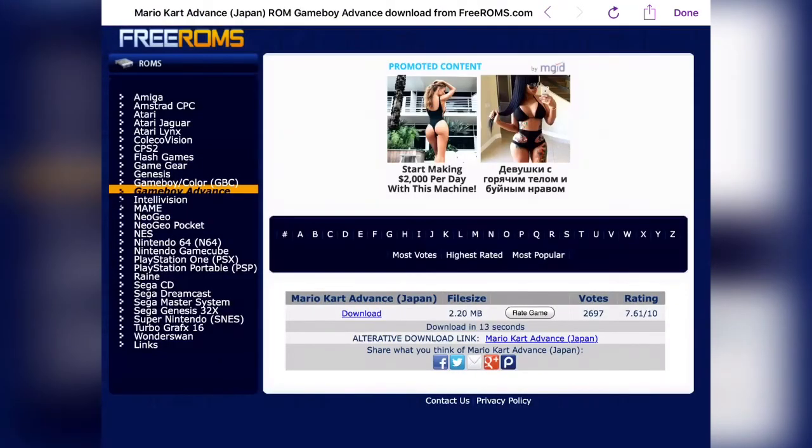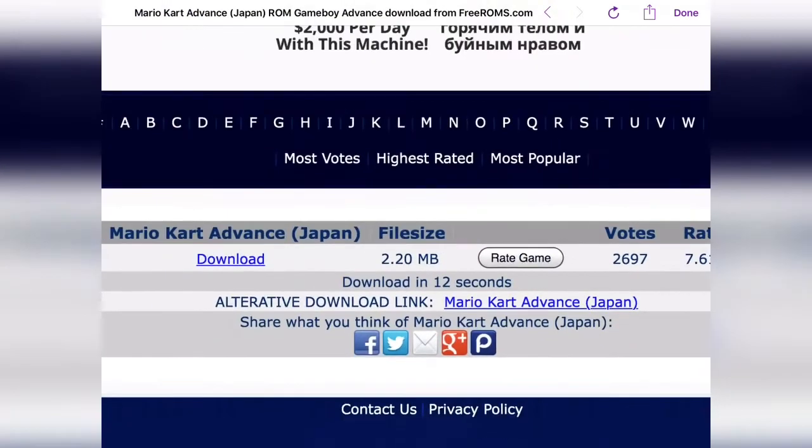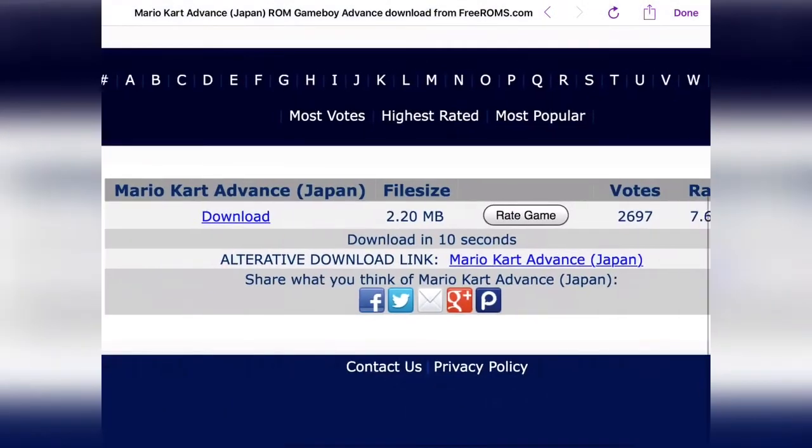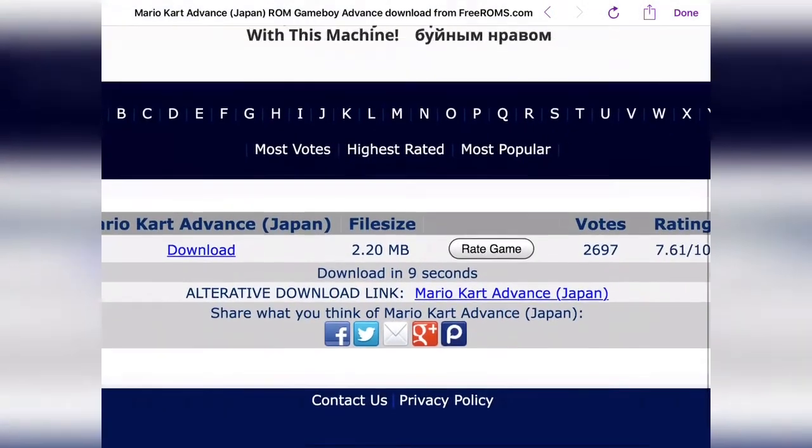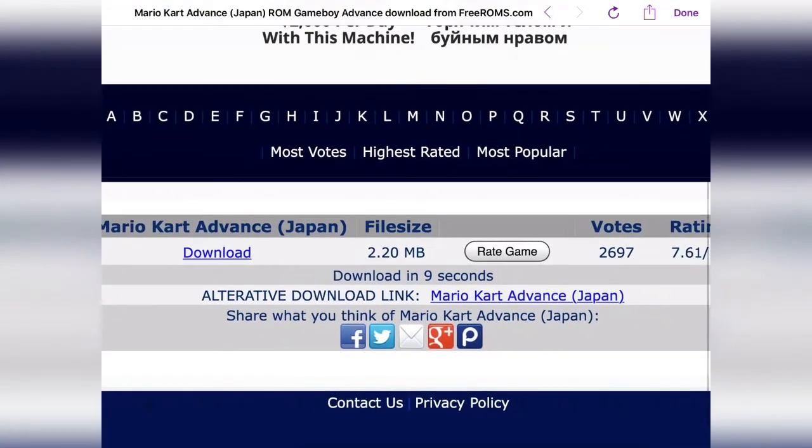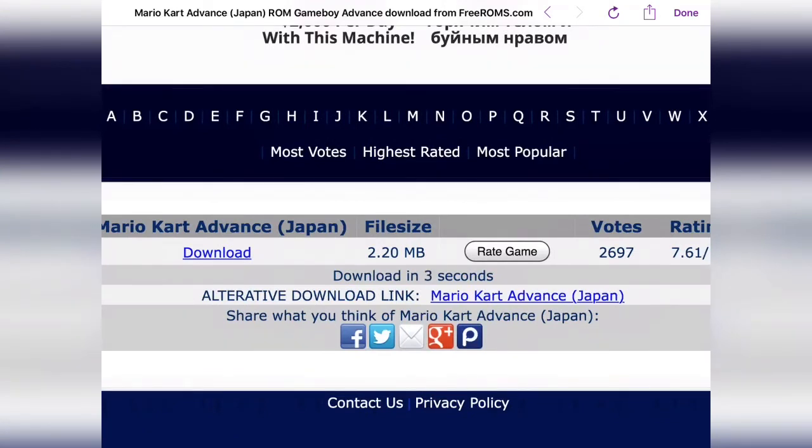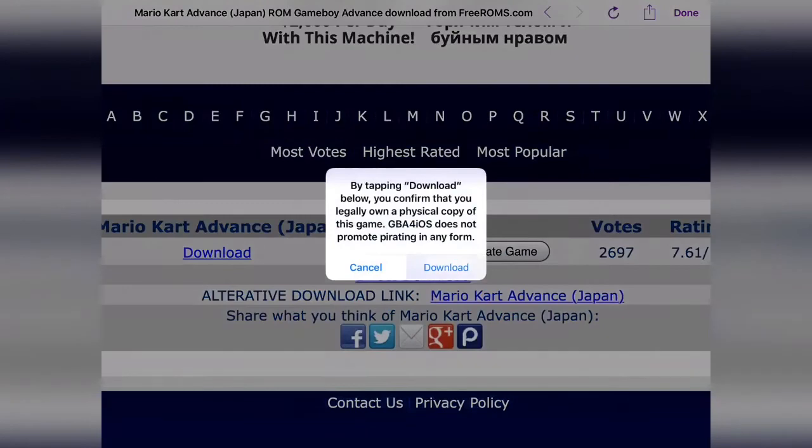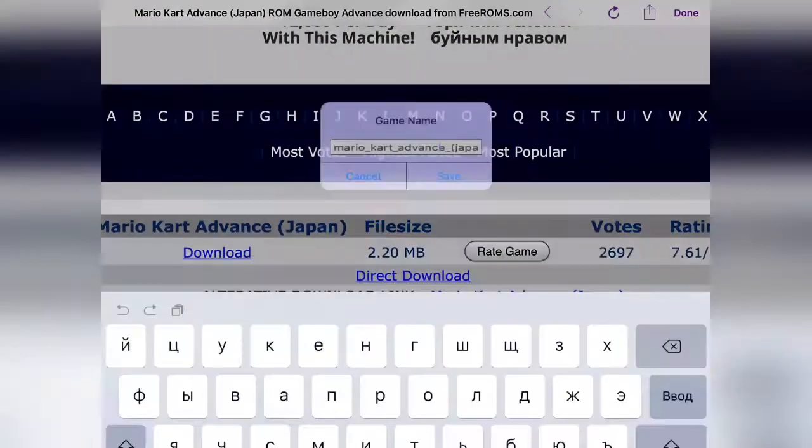Then you want to wait for the direct download link. As you can see, it takes a few seconds until they actually give you the link itself, which is quite annoying, but whatever. Just wait, and there you go—just tap it, tap download.